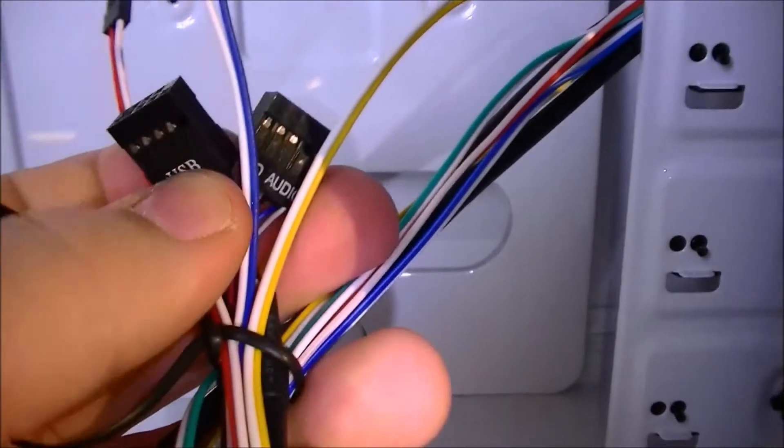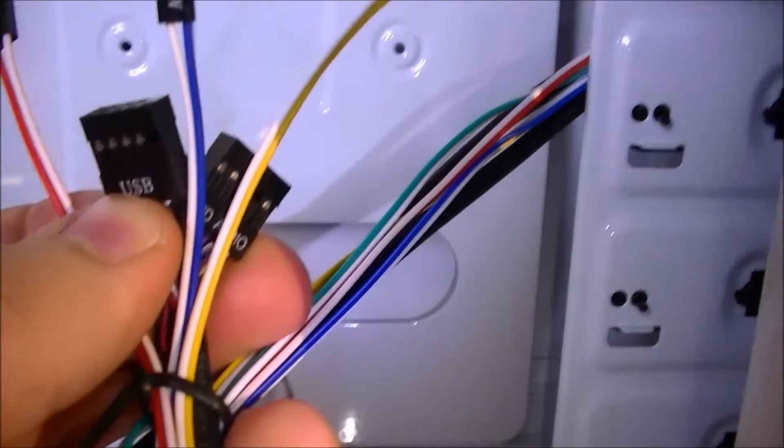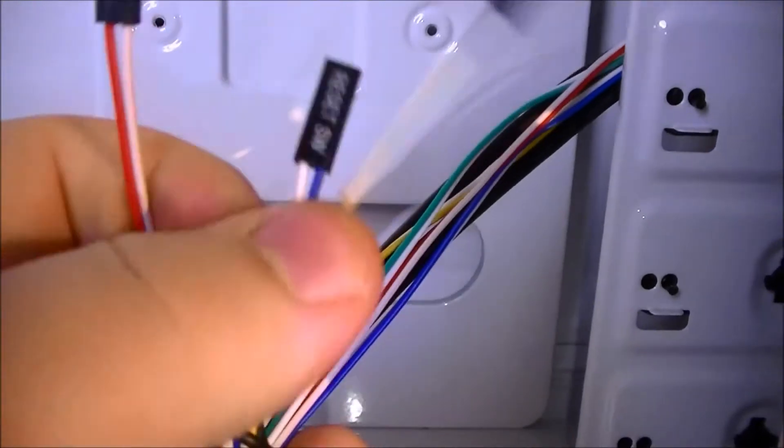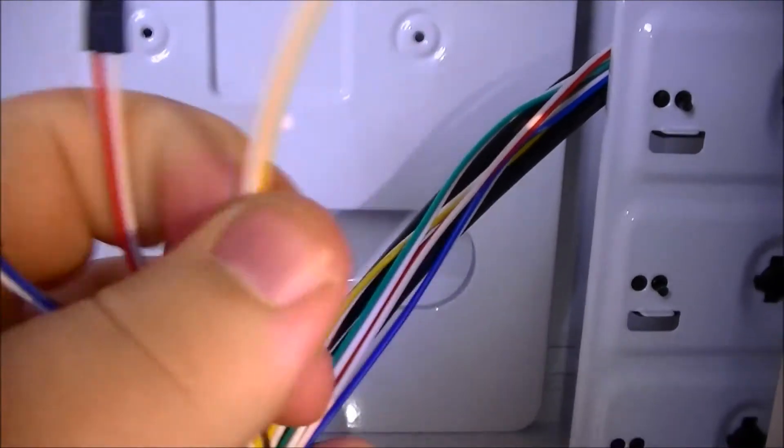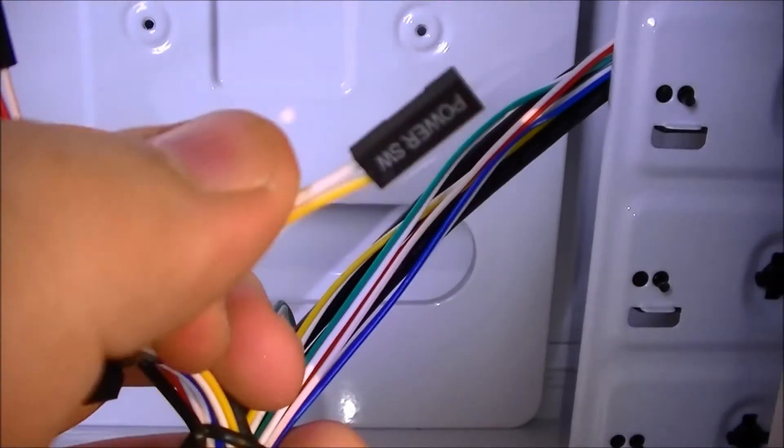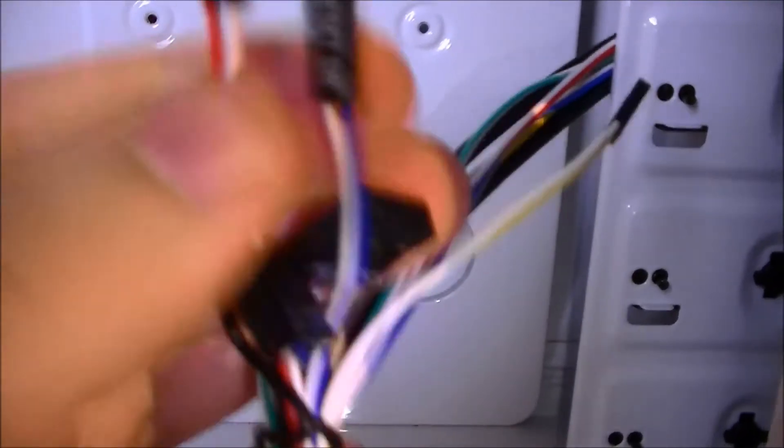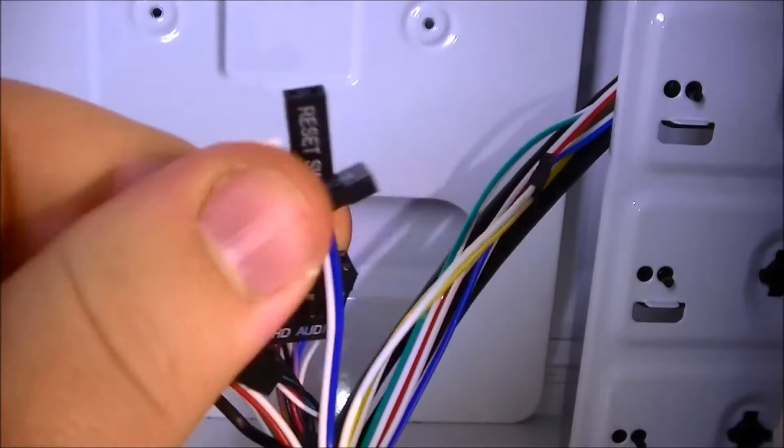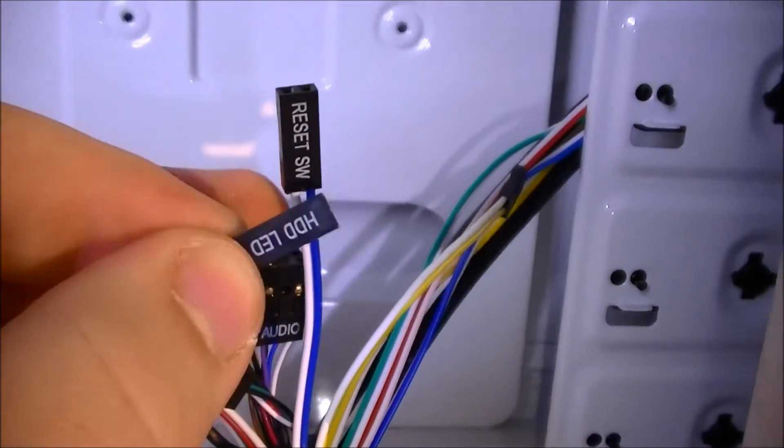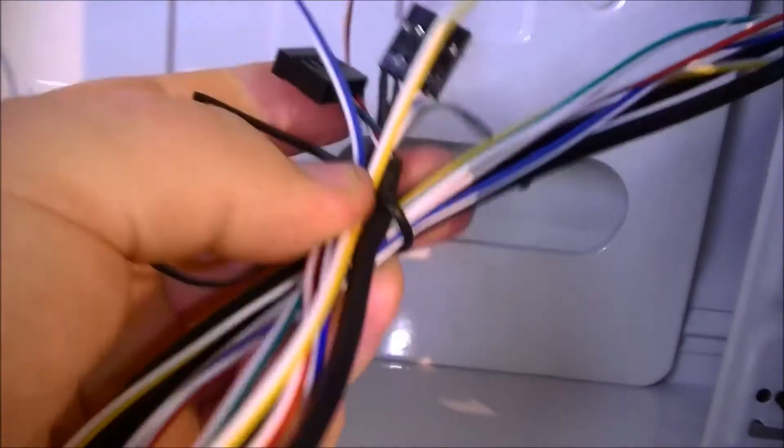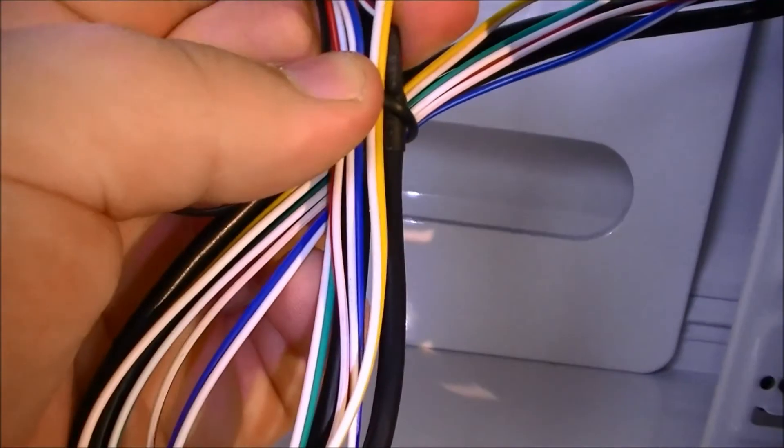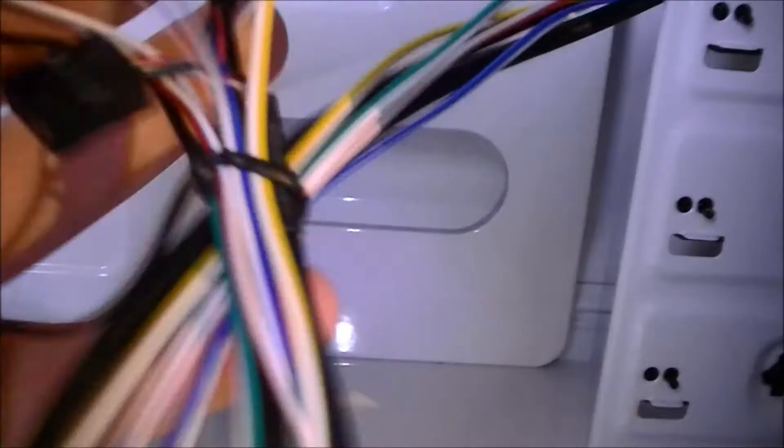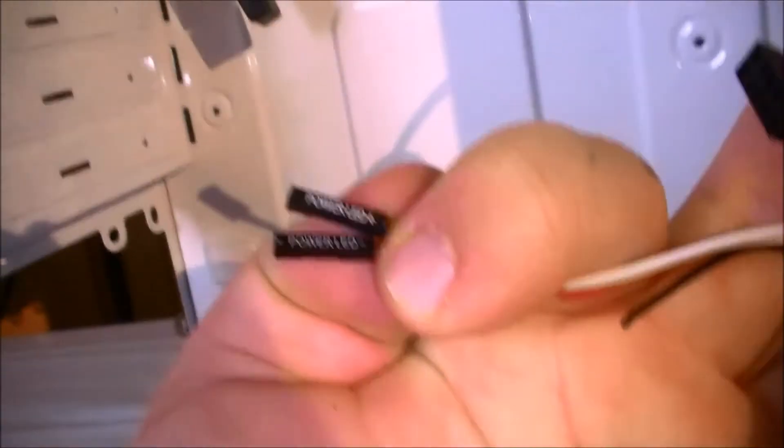We have the cables which is the HD audio, the USB 2, reset, power, I think that's the power light, hard drive activity light, and there we go. Power LEDs.